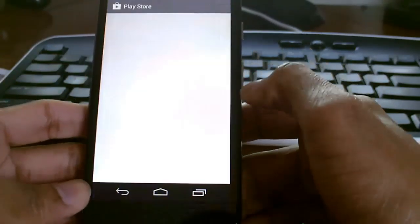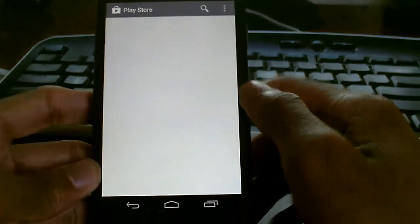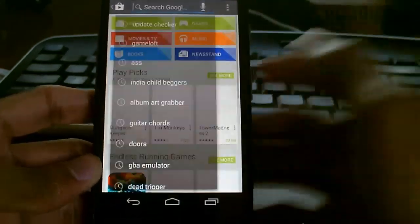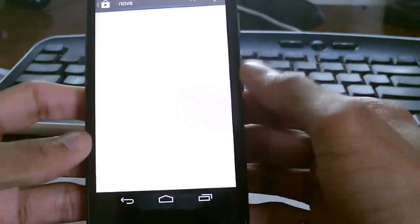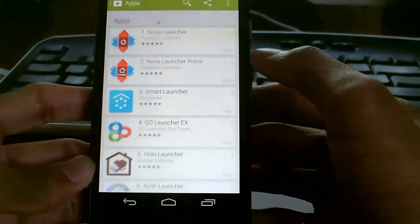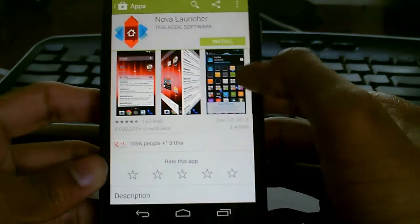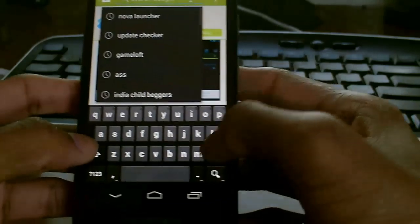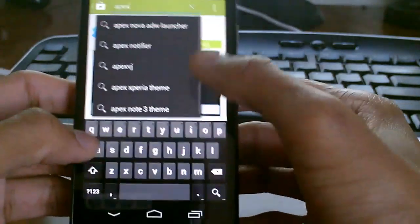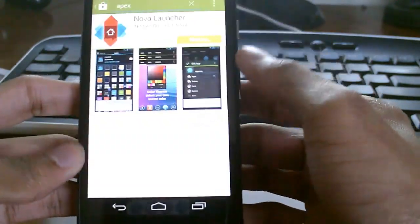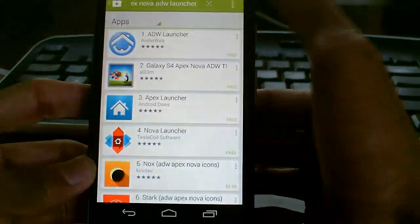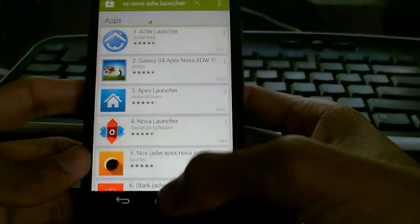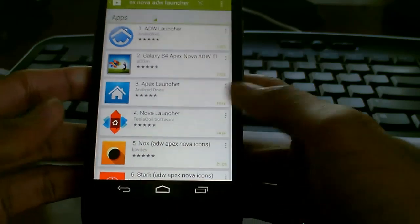The next thing I recommend is a launcher. A launcher will definitely make your phone faster. Nova Launcher is one of my favorite ones. You can download and install this for free. There are also other ones like Apex Launcher. Just search for launchers in the Play Store and find the one that works fastest on your phone. I recommend Nova Launcher if you can run it.